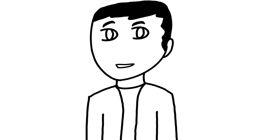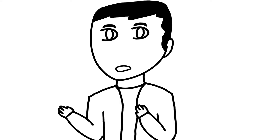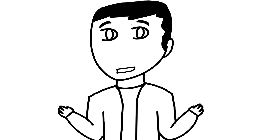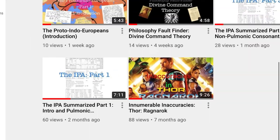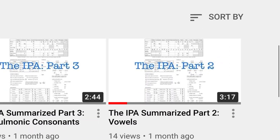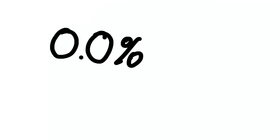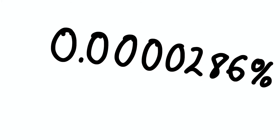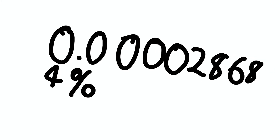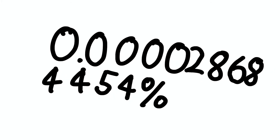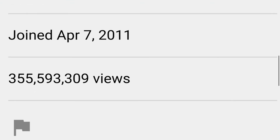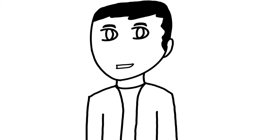We're back with another IPA Summarize video. Might as well continue my most popular series. Look at those views — that's absolutely amazing for me, but it only makes up 0.00002868445424% of the Least Sarcastic Productions' total views. They're my favorite YouTube channel, by the way.